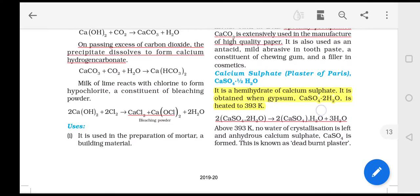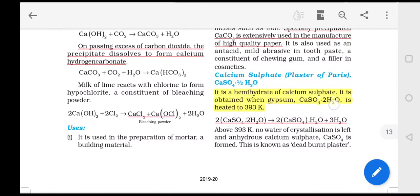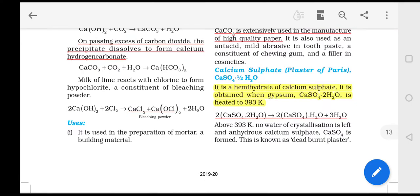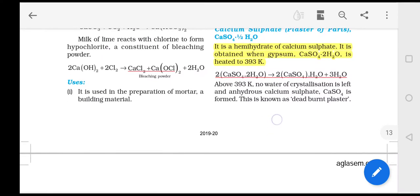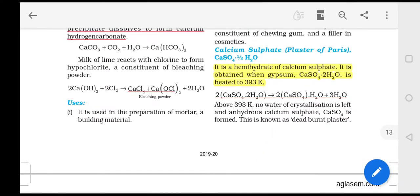Now let's talk about calcium sulfate, or Plaster of Paris, which is calcium sulfate hemihydrate — CaSO4·½H2O. If calcium sulfate has 1 molecule, then the water molecule is half of it. So if we consider 2 molecules of calcium sulfate, then it will have 1 H2O, which gives us 2CaSO4·H2O.